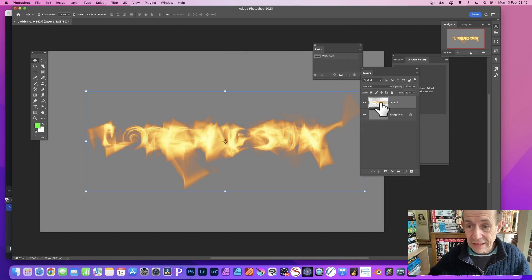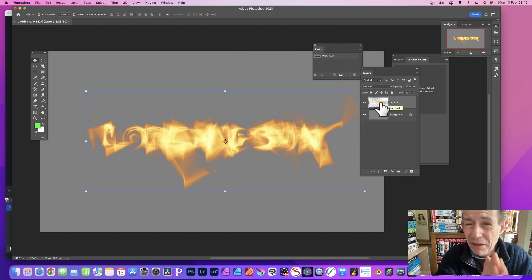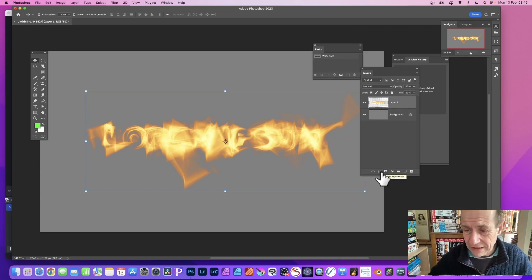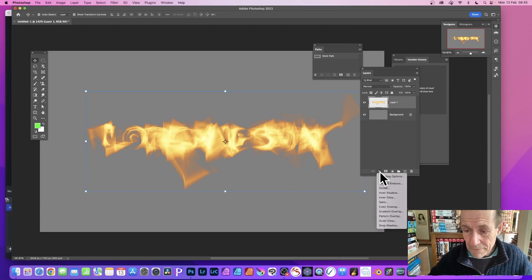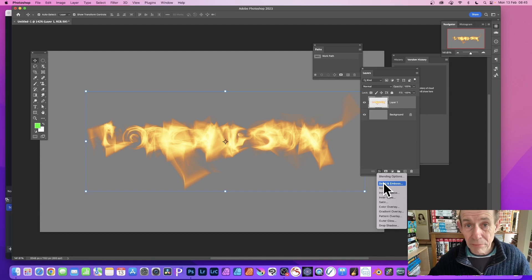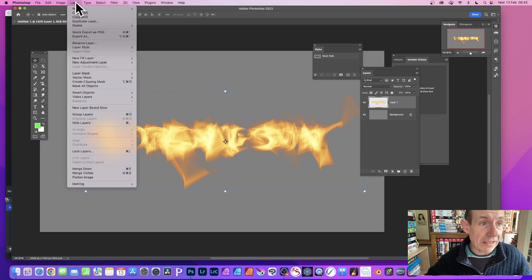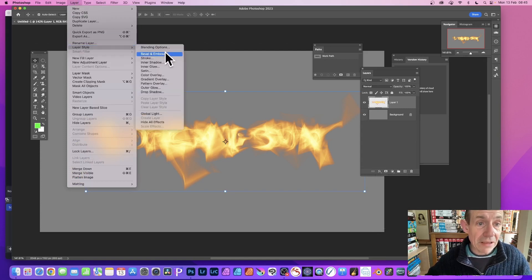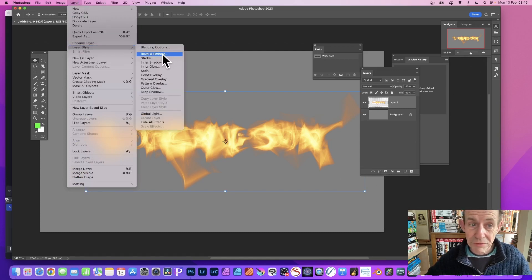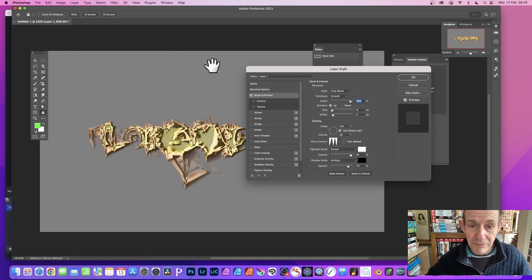I'm just going to go down here to effects, so click there, and I'm going to go for Bevel and Emboss. You can also access it via Layer, Layer Style, and Bevel Emboss. That's another option as well.